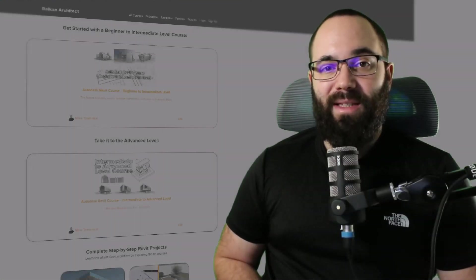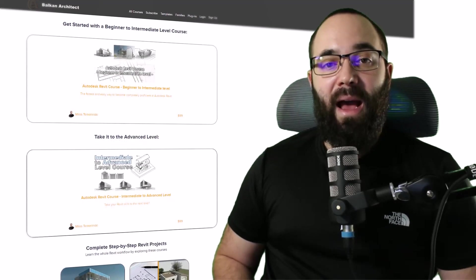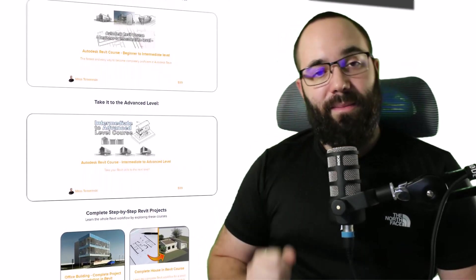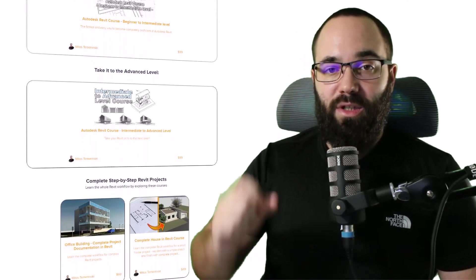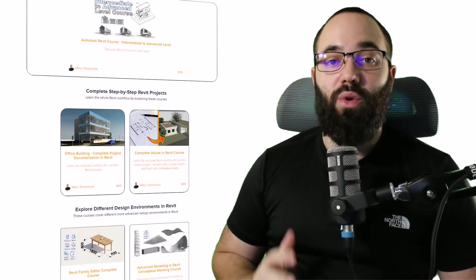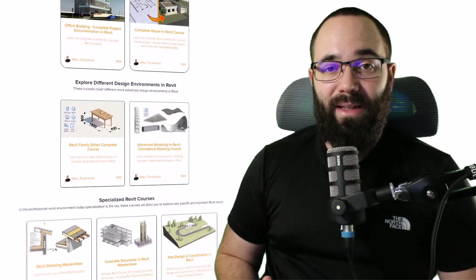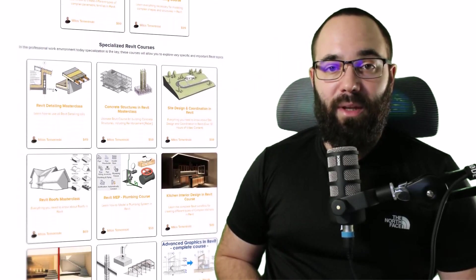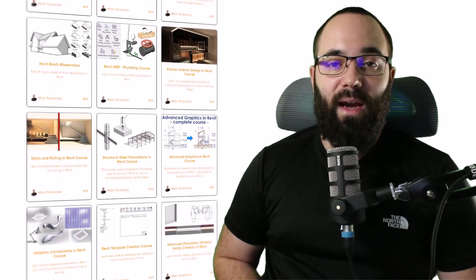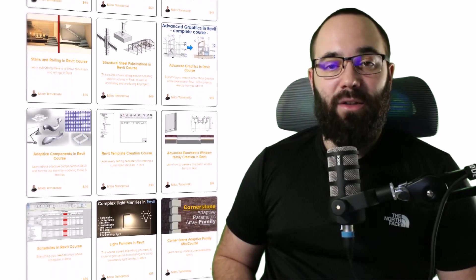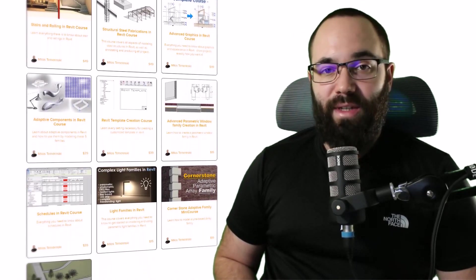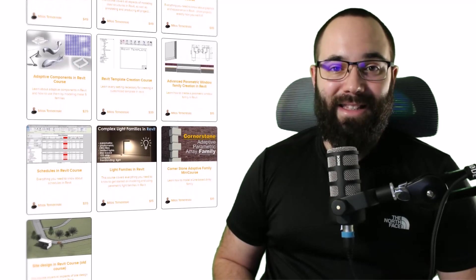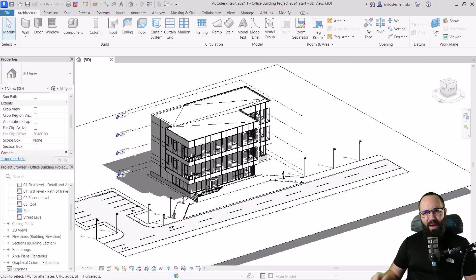Now quickly, before we jump into Revit, I would just like to ask you to check out my website, BalkanArchitect.com. I'm going to link it up in the cards above and then also down in the description of this video. So if you're serious about learning Revit, that's definitely the best place to be with over 140 hours of content dedicated to all of the interesting and complex topics inside of Revit. So now without any further ado, let's jump straight into Revit.